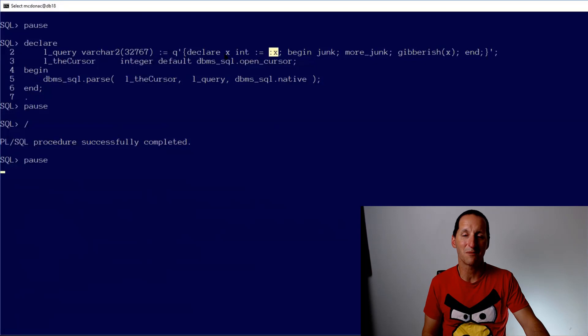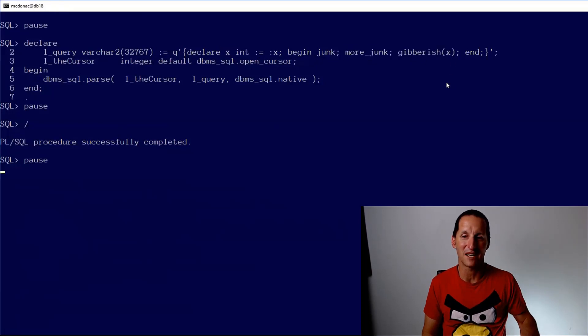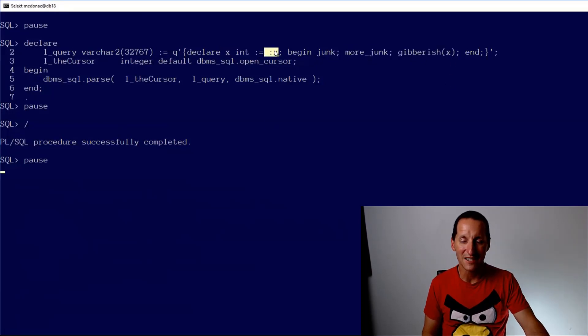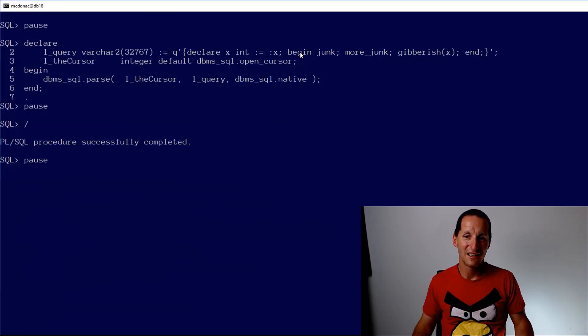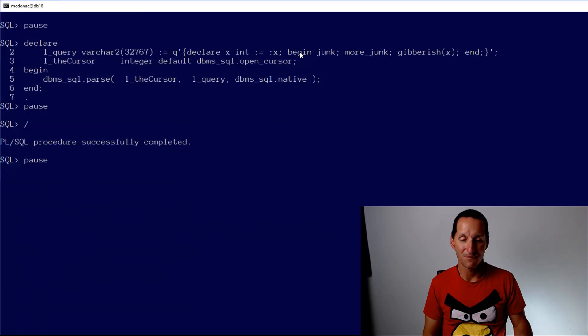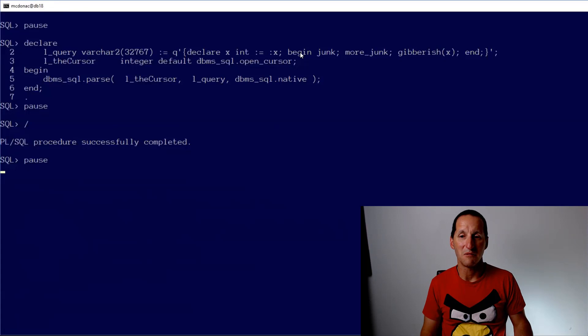So trying to work around it by declaring it locally and then referencing it as a local variable doesn't matter. The moment you've got that bind in there, right? And you're using a PL/SQL anonymous block, if it's syntactically correct, it's not going to get really any further than that. So just want to let people know that's an issue that you need to be aware of.